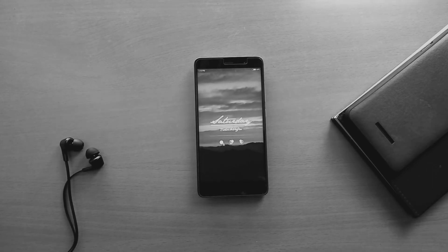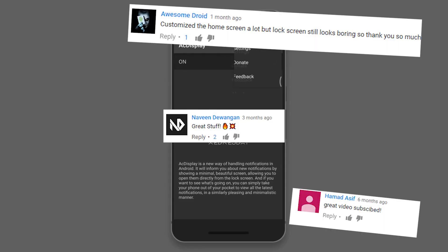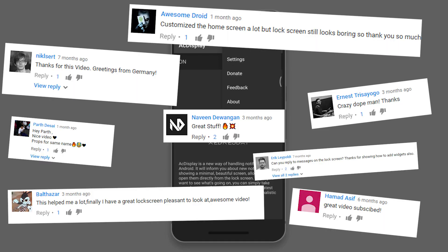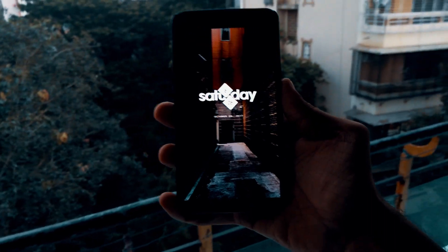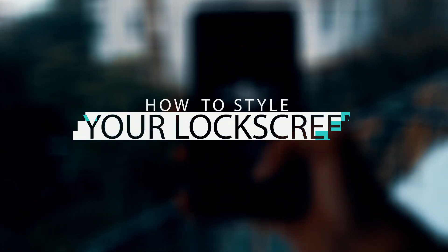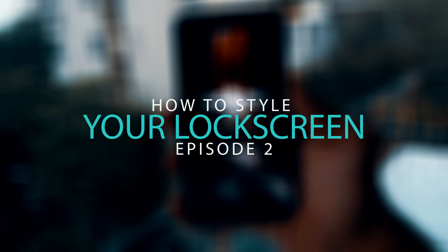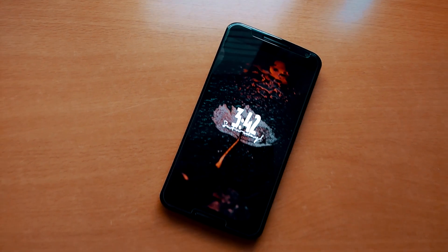Last year I made a video about how you can customize your lock screen, and you guys liked it. So what's up guys, Parth here from Rightstuff, and this is episode 2 of how to style your lock screen.